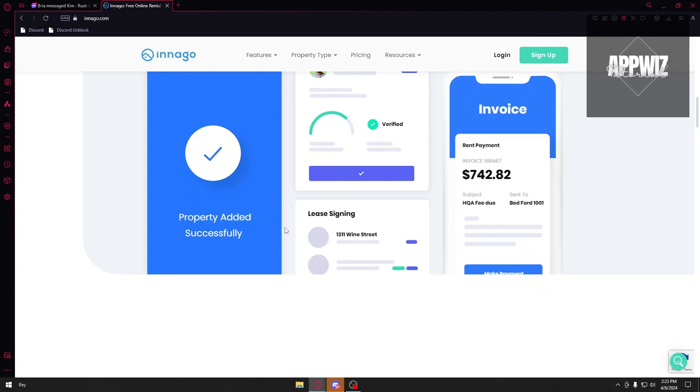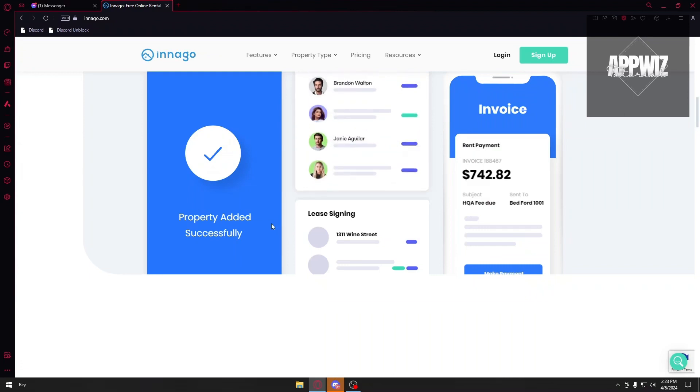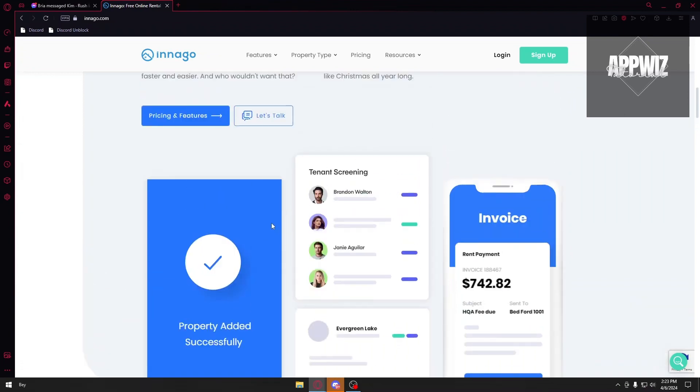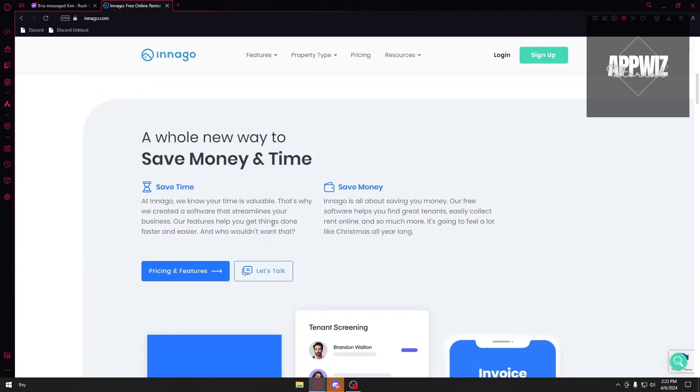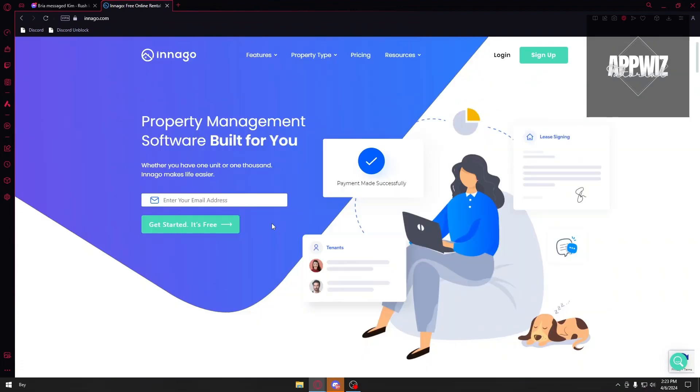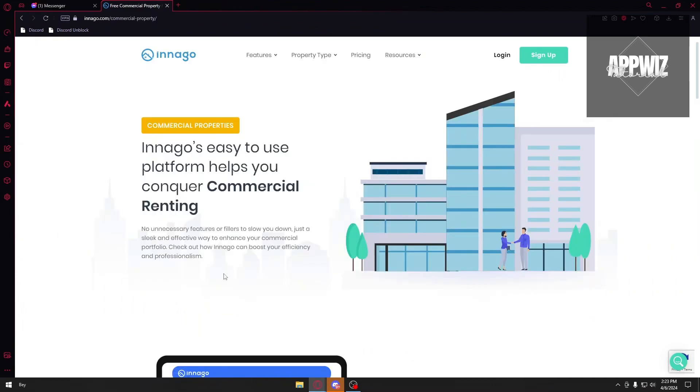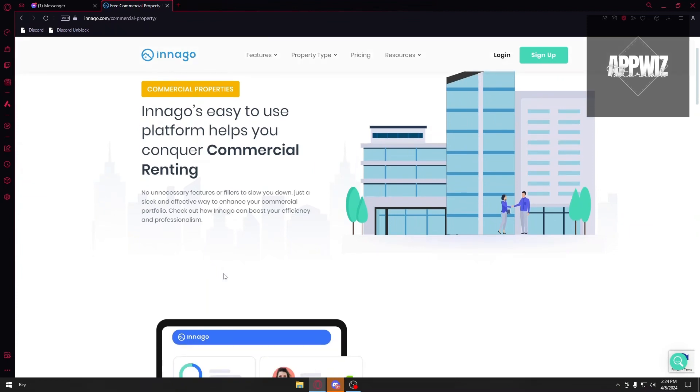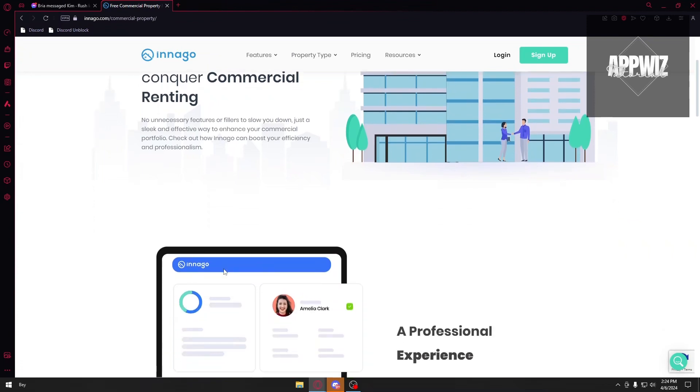So you can just outweigh the pros for the cons. Once again, this is completely free, user-friendly, all-in-one platform, mobile application, and the automated reminders. And lastly, why do you want to use Innago? Innago is a fantastic option for small landlords who want a free and user-friendly solution to manage their rentals. However, if you manage a significant number of properties with complex needs, you may require software with more robust features and integrations.